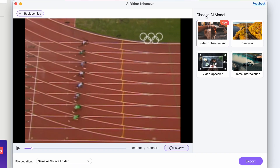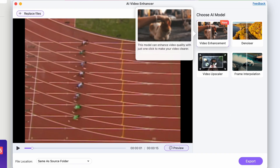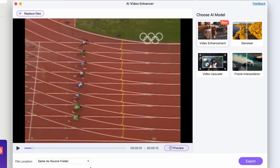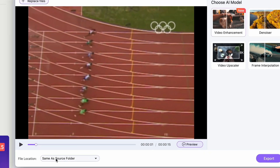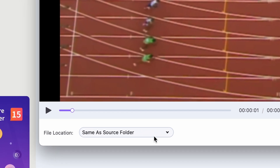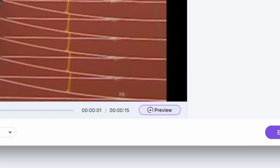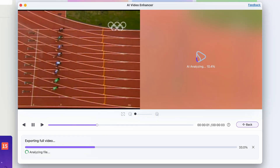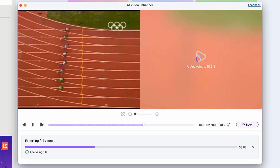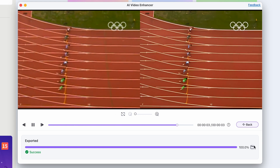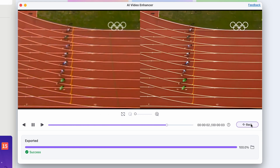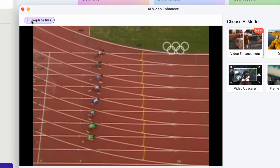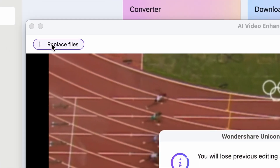Let's begin with the Video Enhancer, which will make this old video more clear and detailed. Choose an output folder and then click on Export. You'll see the progress in this window. When it's done, go back and import your new file by clicking on the Replace Files button.